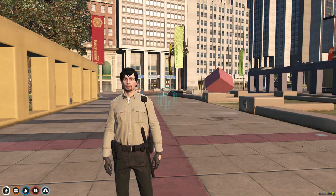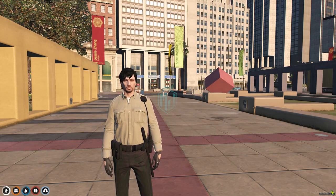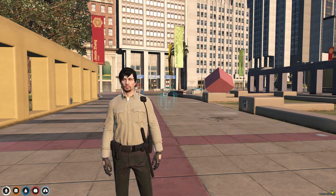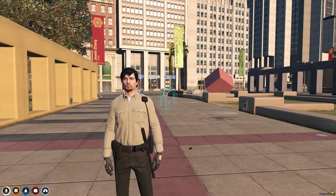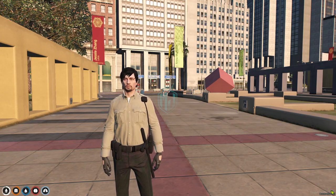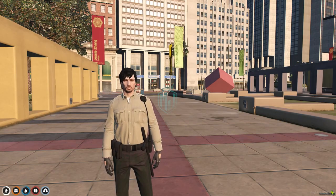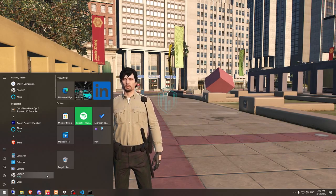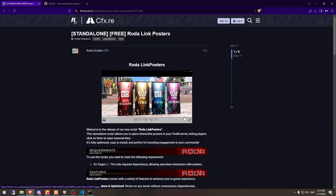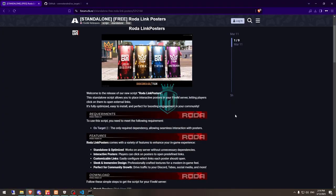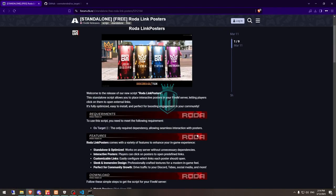It's completely free and it's a standalone script, so you can use it with any framework. I will mention the link in the description box. We have our script from Roda Scripts, and here you'll get to see its requirement, that is ox target only, so we need to download it as well.